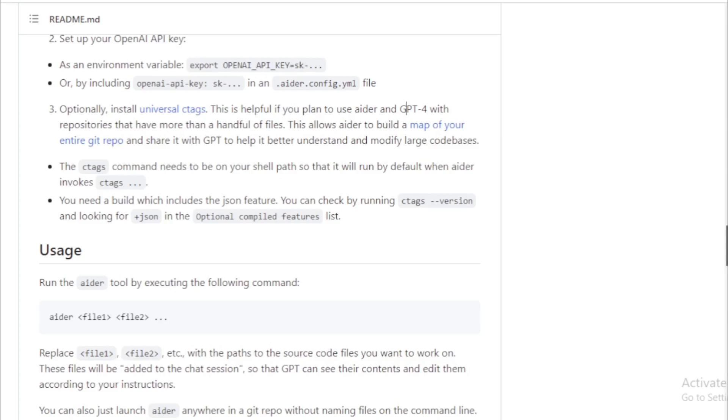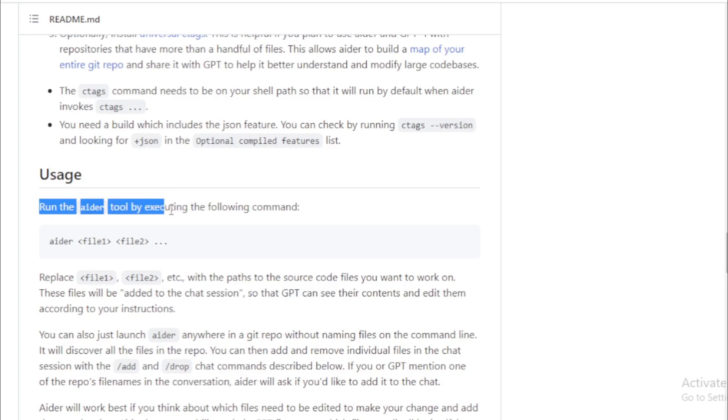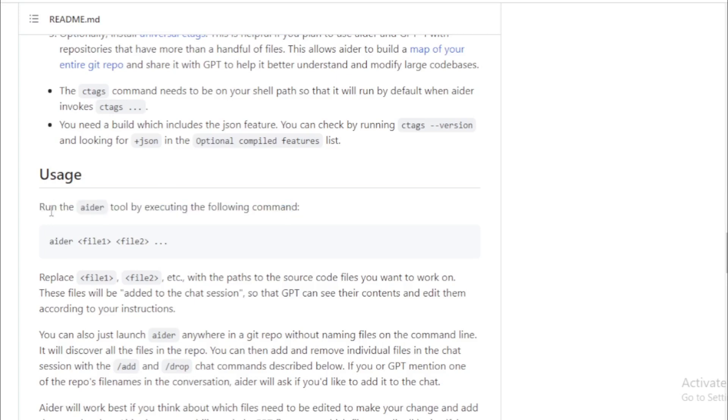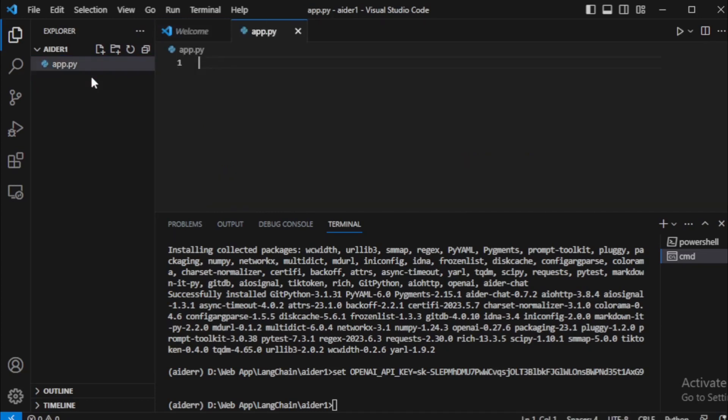And use AIDR. Run the AIDR tool by executing the following command: AIDR space your file name. For example, in my case, I don't have any file, so first I will create a new file, app.py. And run AIDR command using this file.